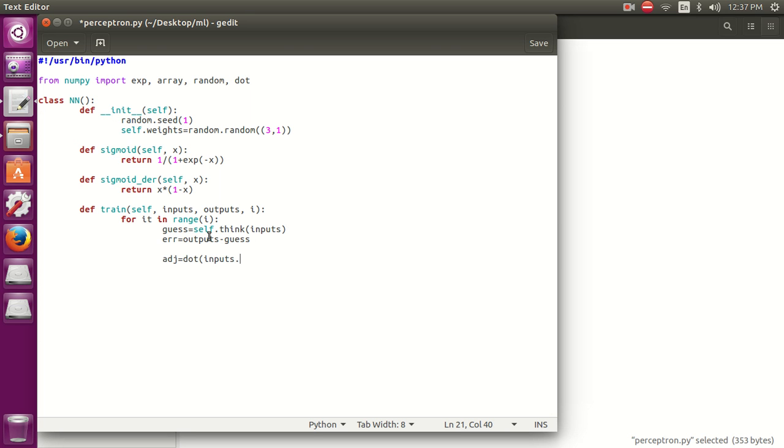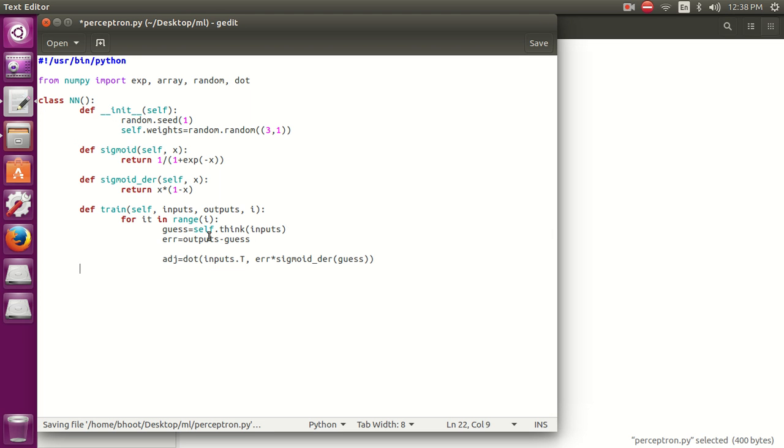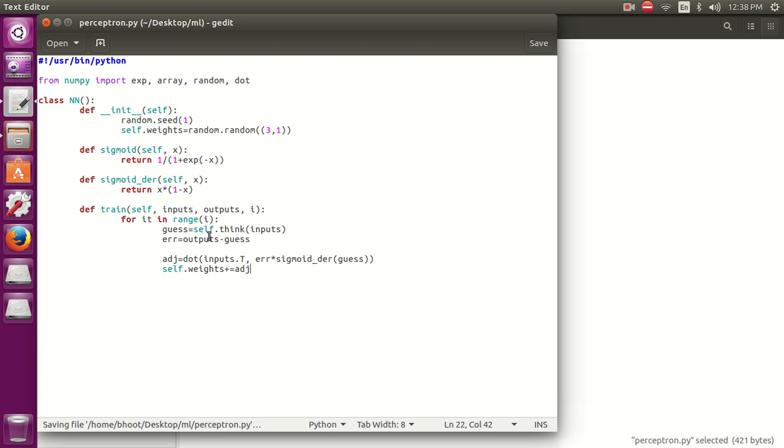Now we are going to adjust our weights. We carry out the dot product of inputs.T - the T function is transpose. Transpose transforms the matrix from horizontal to vertical. Our second argument is error into sigmoid derivative of guess. Now we are going to adjust our weights. So this is our training function.